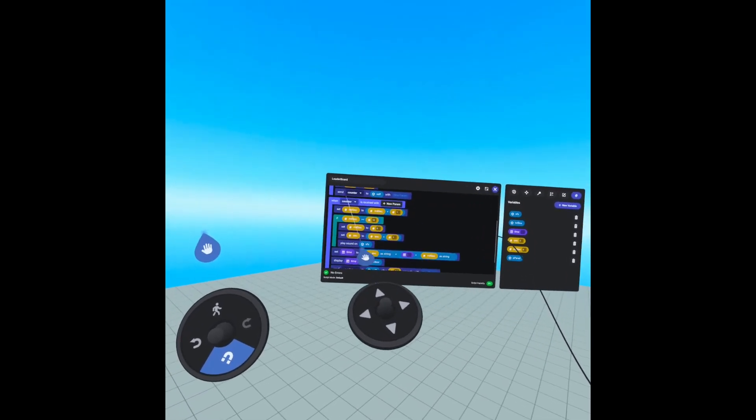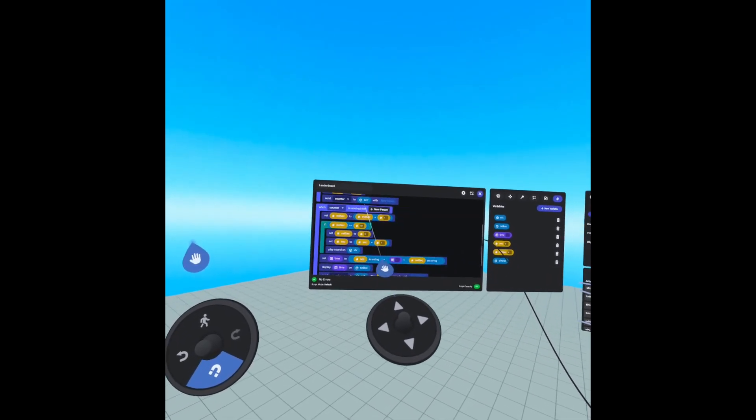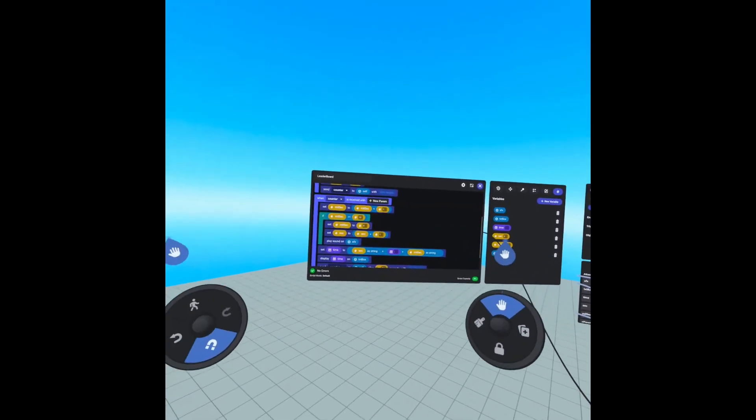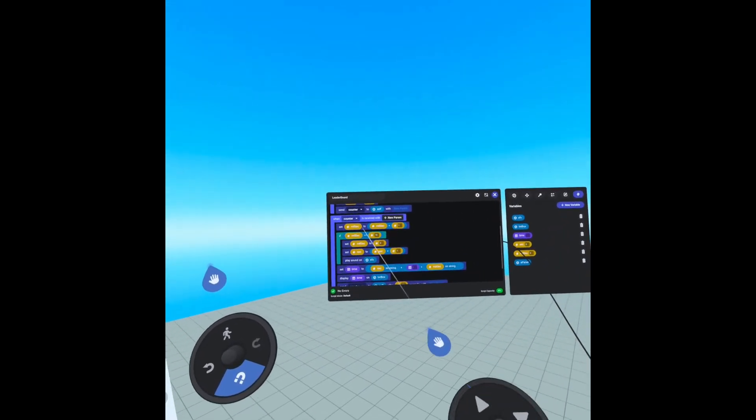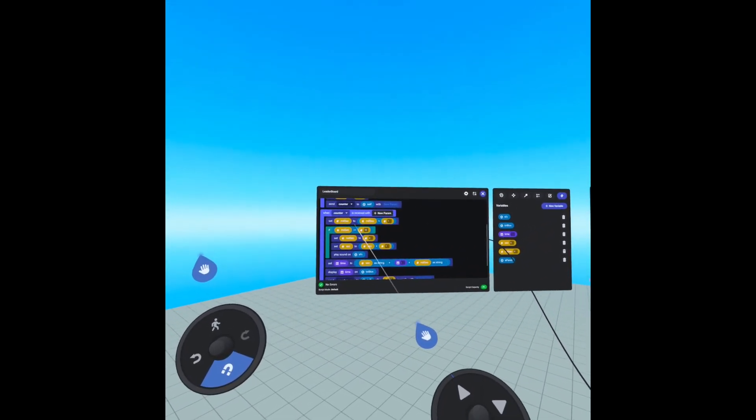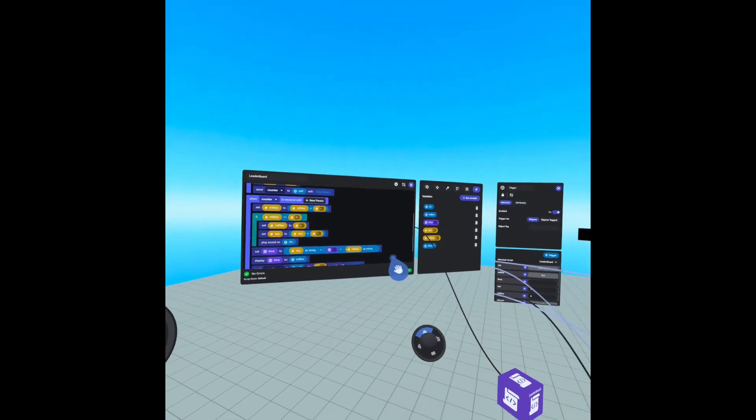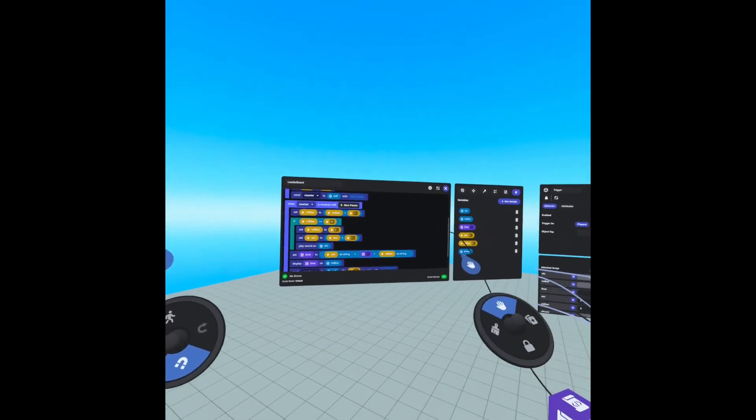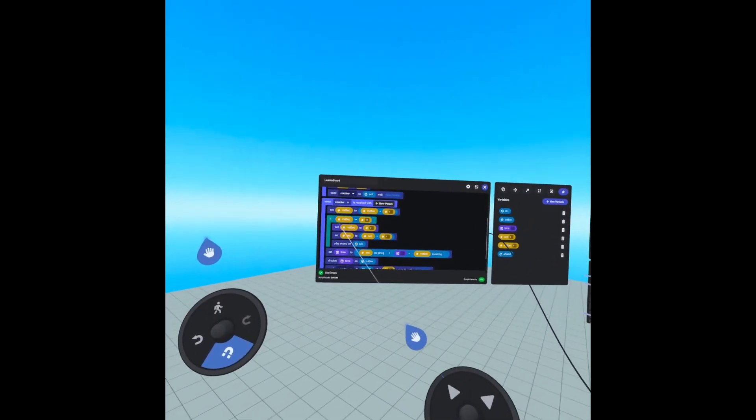And counter is right here. So when counter is received with no special variables, we're setting millisecond to millisecond plus one. So it increases every time this event is getting called.